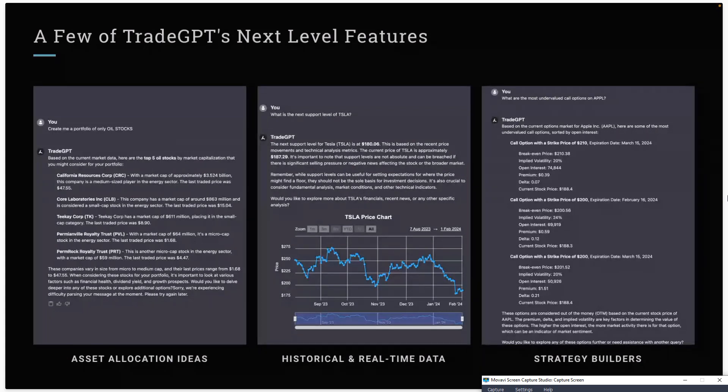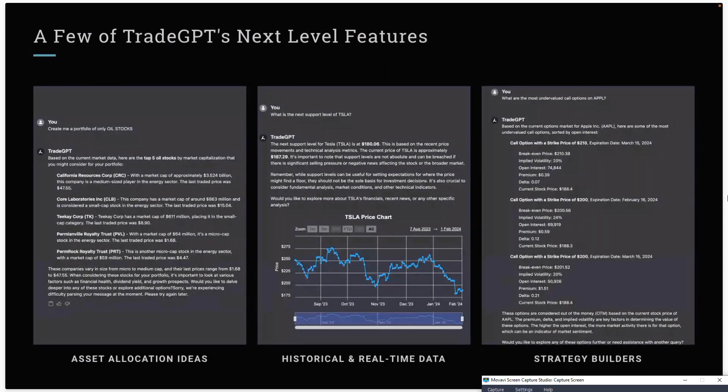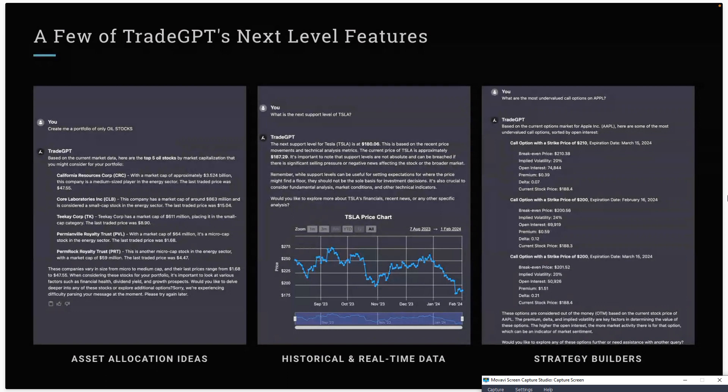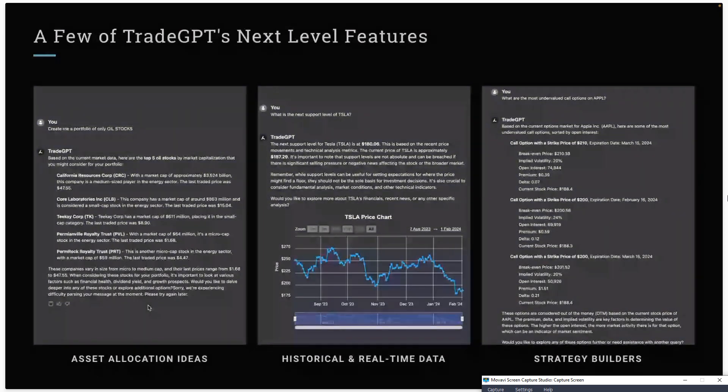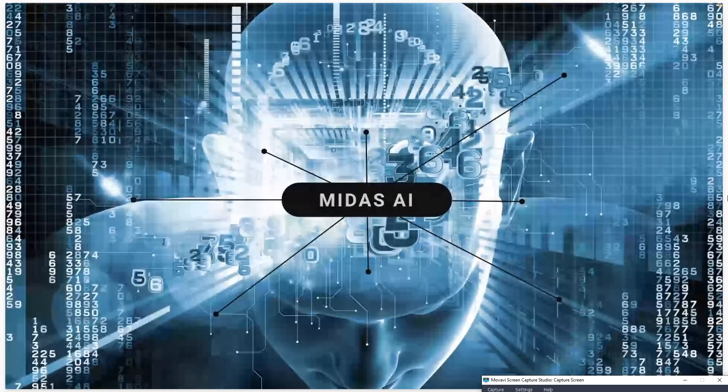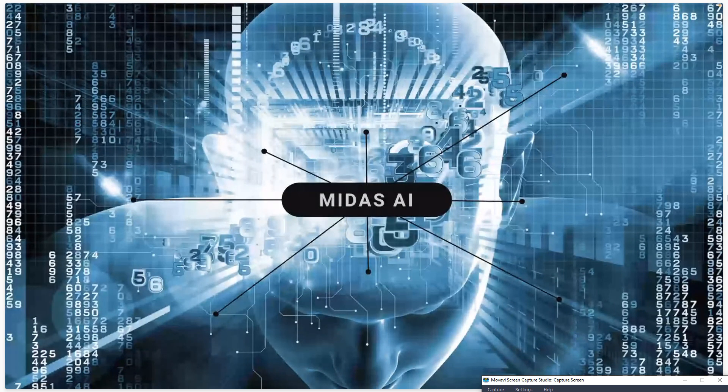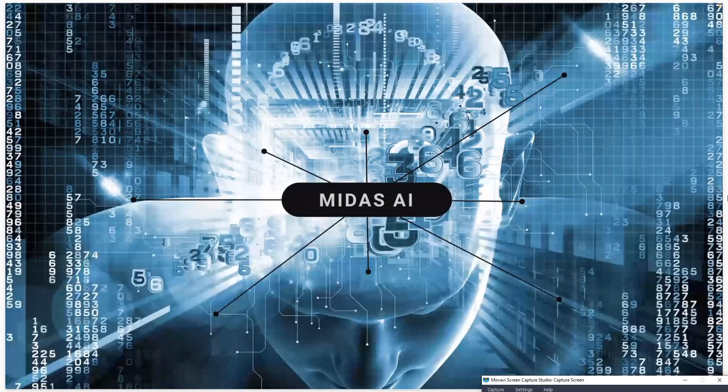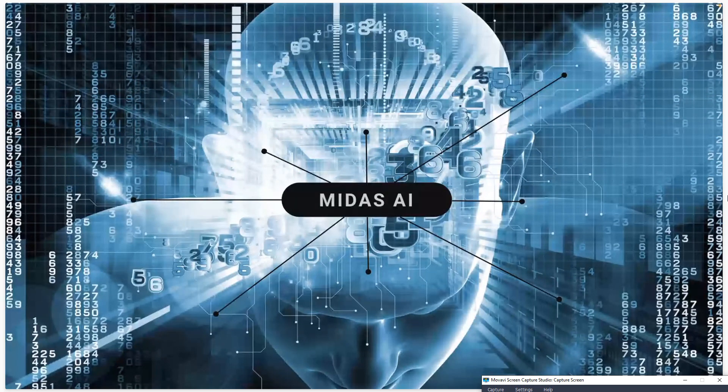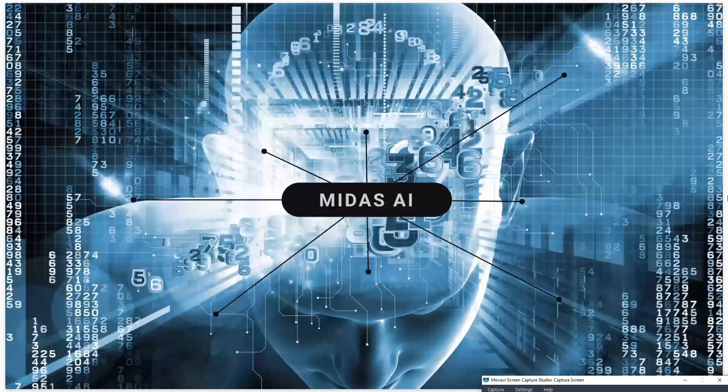I know everyone is here to get their beta access to TradeGPT, so I'm not going to delay any further. But I want to encourage you guys to stick around because at the end, based on the response to some of our polls, I'm actually going to put up another poll right now. I just want to know, do you guys want to grow your money on autopilot?